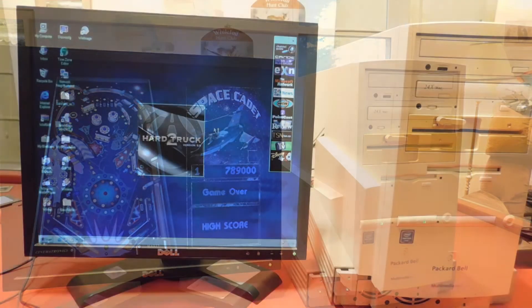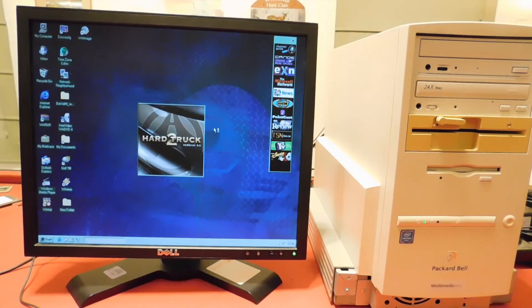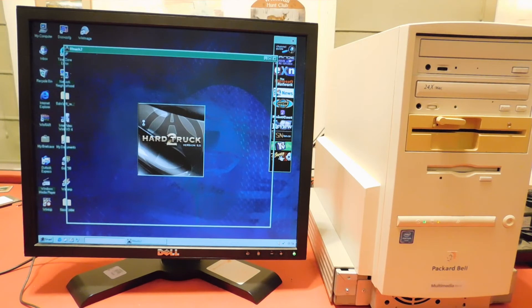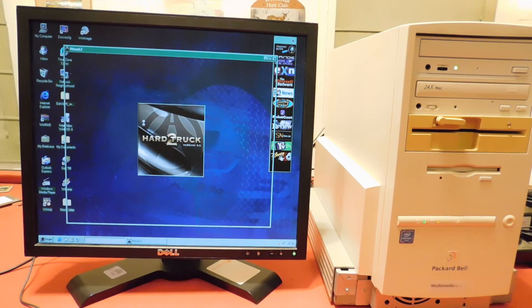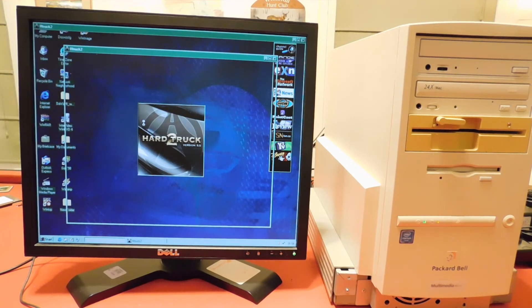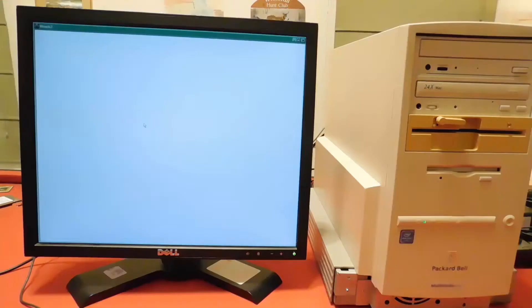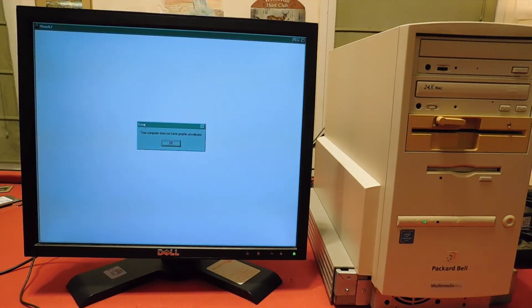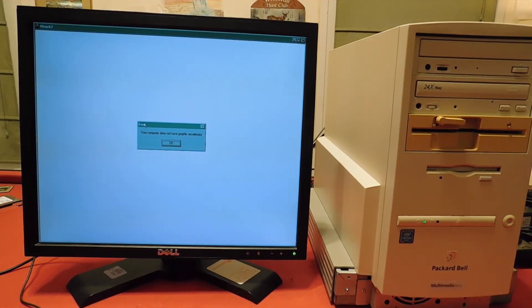Now, trying to run any newer, more intense games on this computer generally doesn't go well. As you can see, I'm trying to start Hardtruck 2, which is by no means a new or extremely demanding game, but even so, it is too much for this poor old computer.